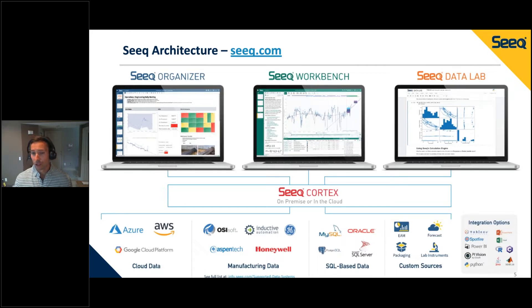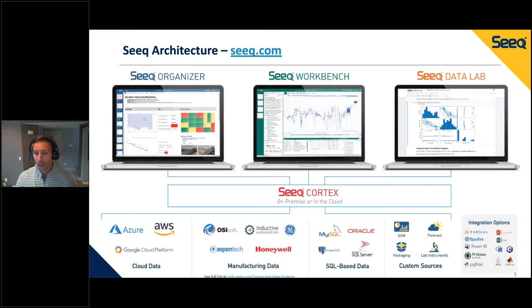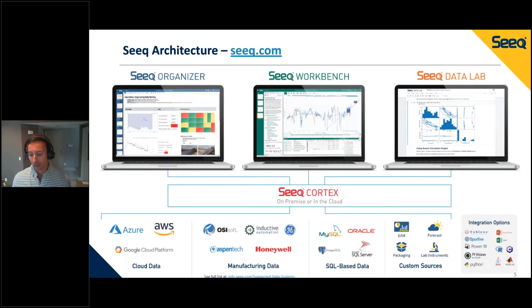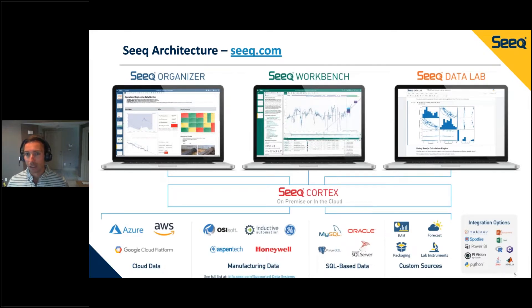On the integration side, we can integrate OData export into Power BI, Spotfire, Tableau, and similar tools. So it's a nice tool that integrates with whatever you have in your stack today while providing end users with a powerful analytics application.